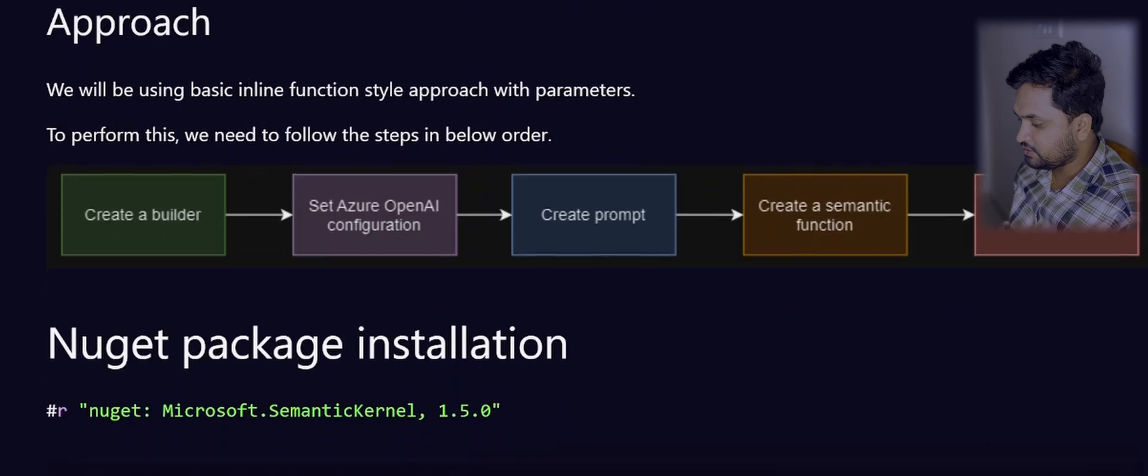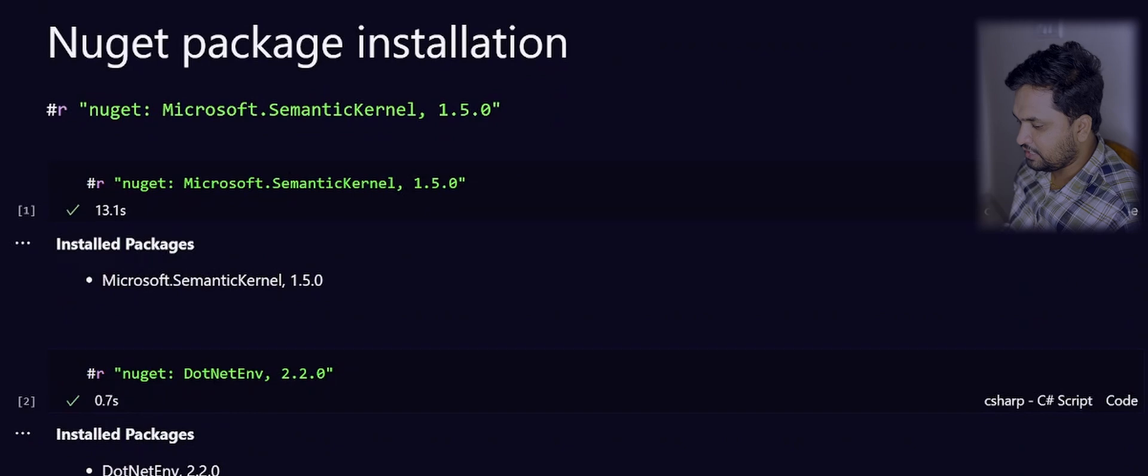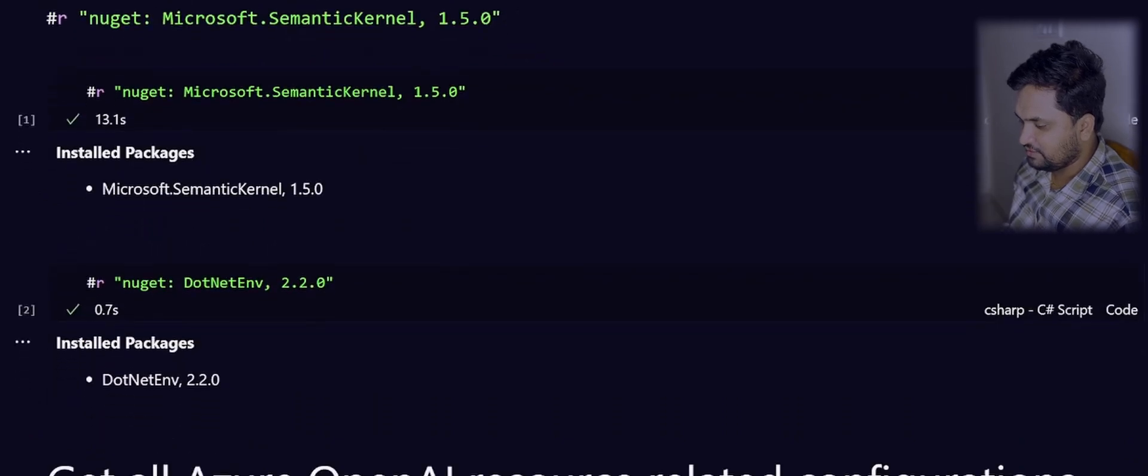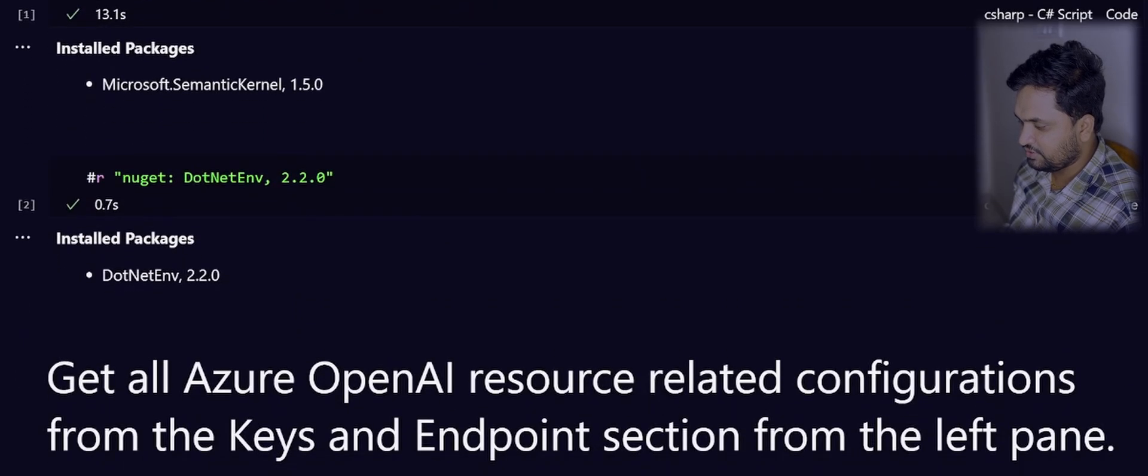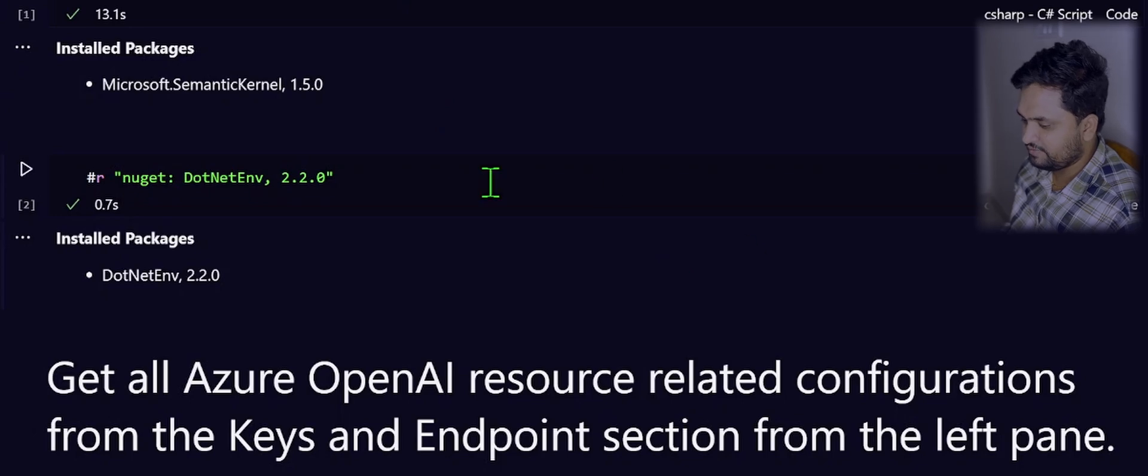Just make sure you have installed the needed packages, then proceed further. For simplicity, I have kept all the secrets in the .env file, and then using this NuGet package, I will be loading those environment variables to the code level.